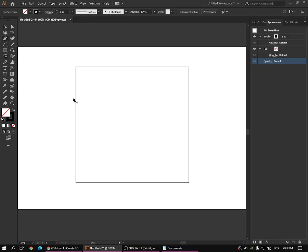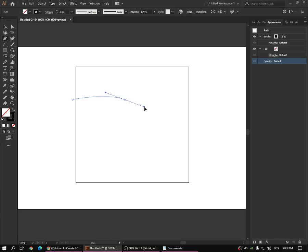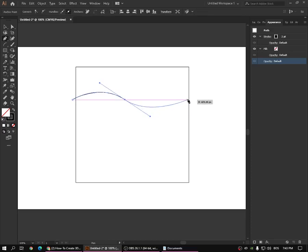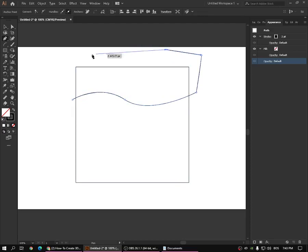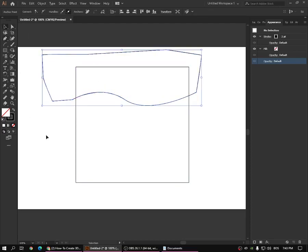What you need to do is take the pen tool, click, then go somewhere like here, press, then click and drag something like this. And you can go around like this.